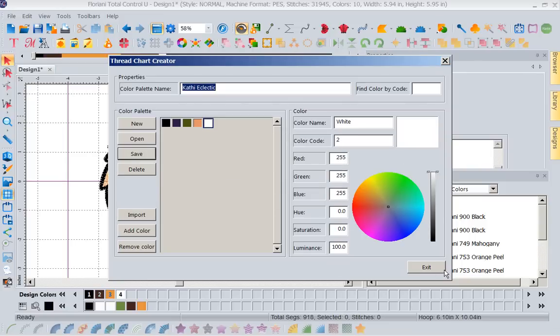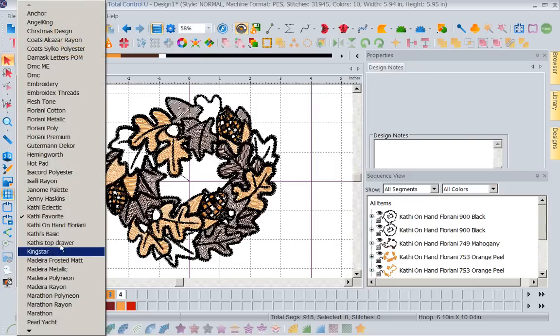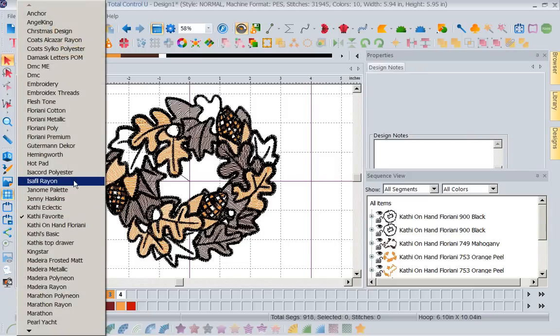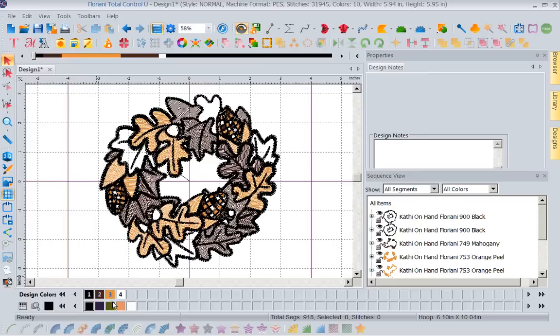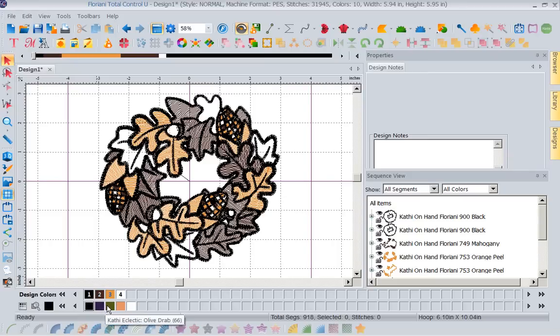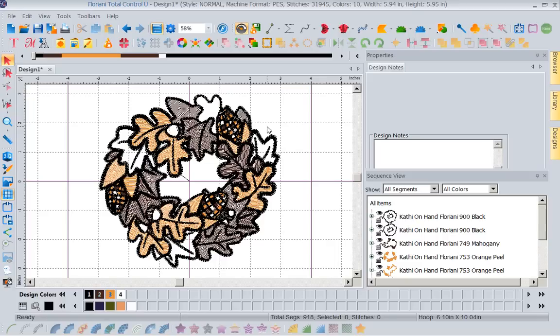So now I could change this to Kathy's eclectic. Let's go to that one right here. Now with my eclectic thread chart, notice as I hover, it's giving me their numbers. So you can see it's all the ones, but this is my eclectic thread chart that I'm using up. So you can create your thread chart multiple ways.